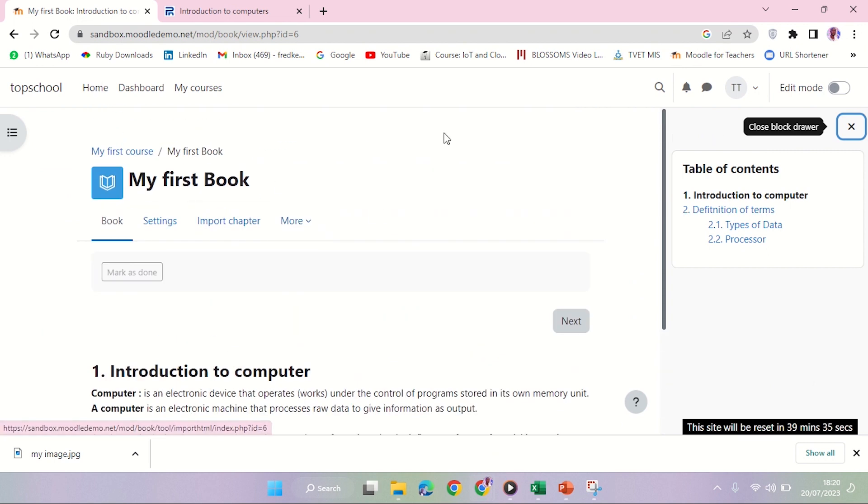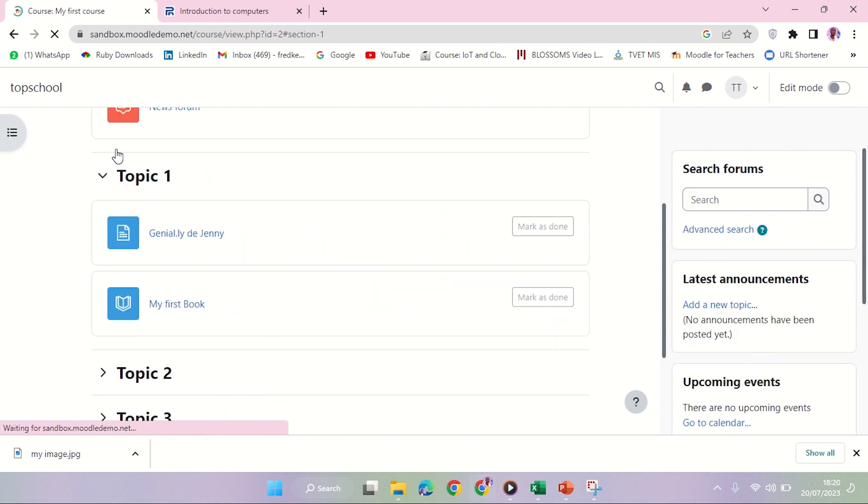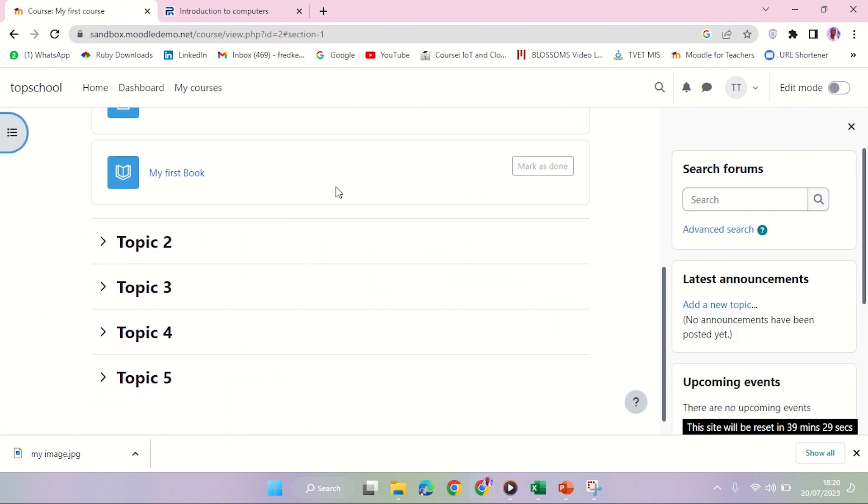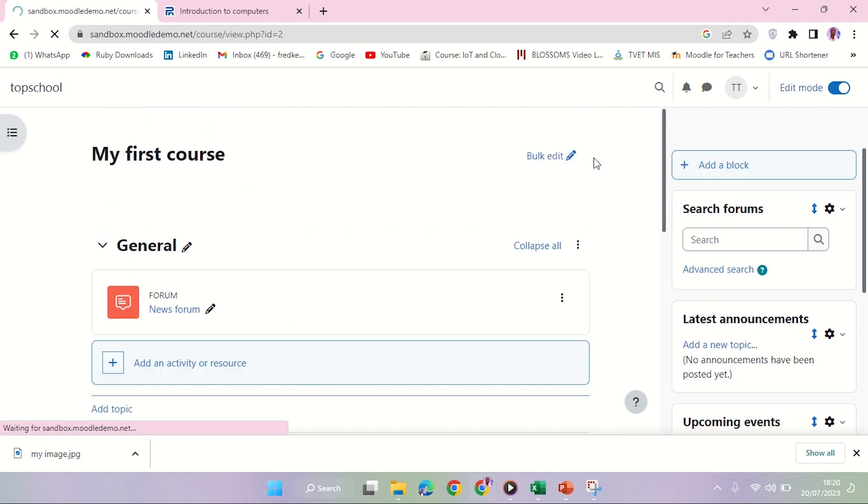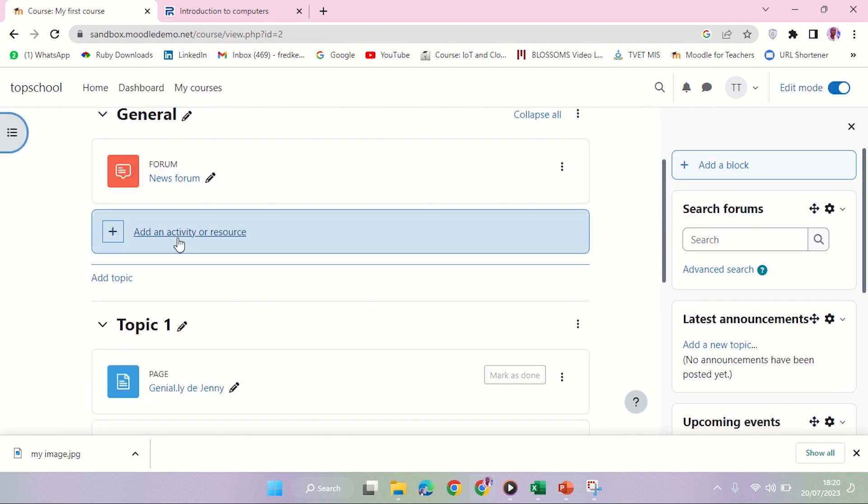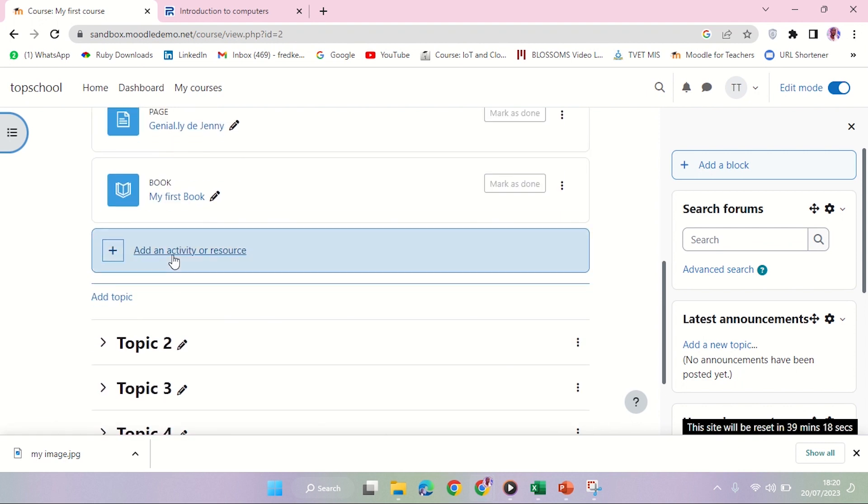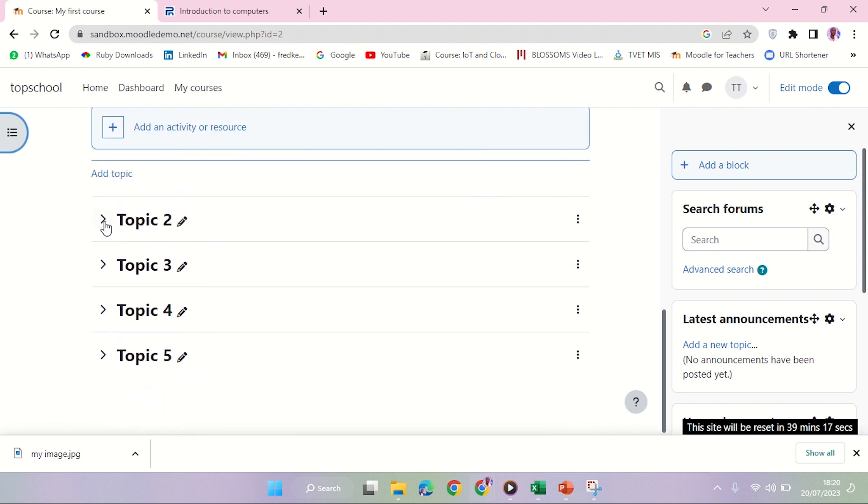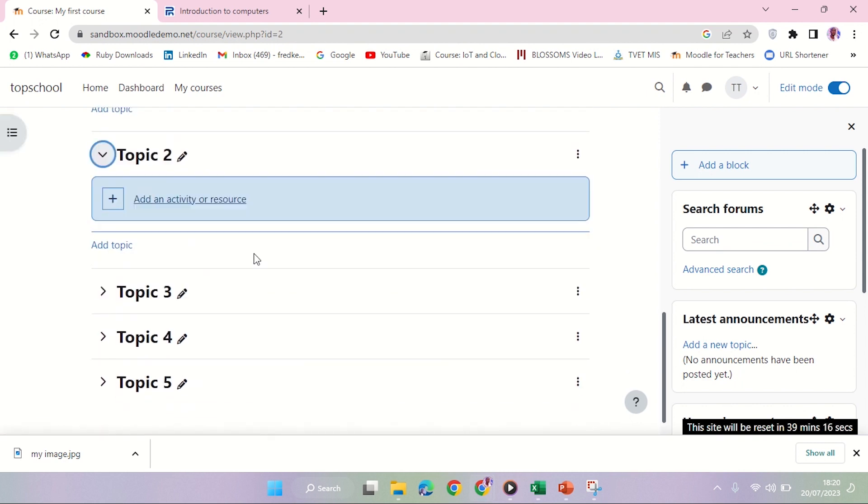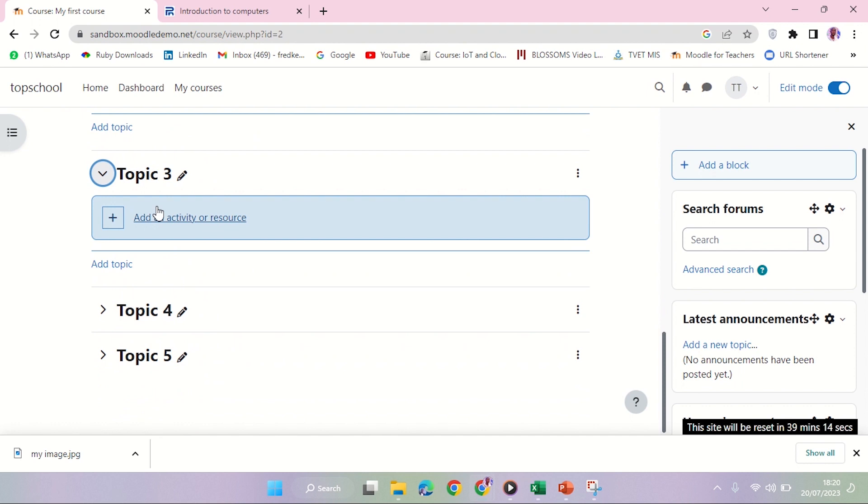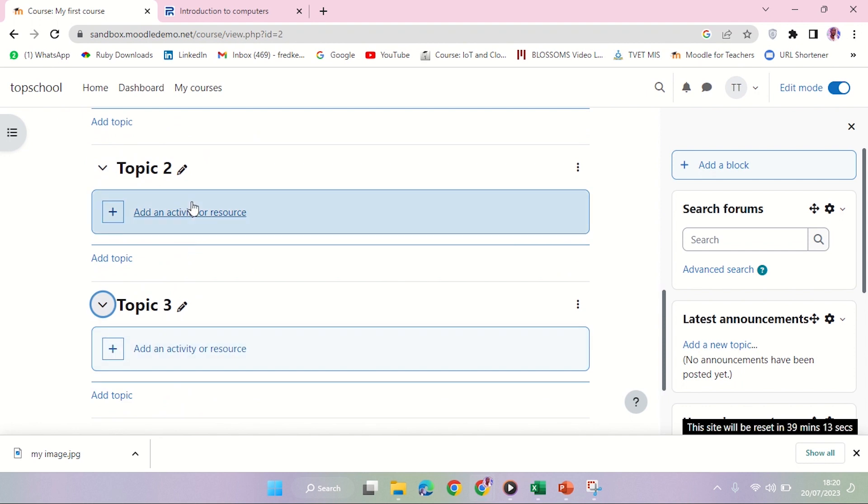To go back, I can use this link here, My First Course, to take me back to the course page. I'm going to turn editing on. Remember, this link 'Add an activity or resource' is present in every topic. You can see it in Topic 2, Topic 3, and so on.